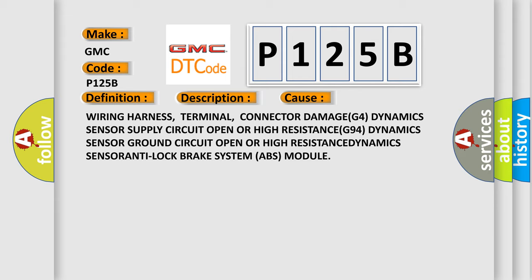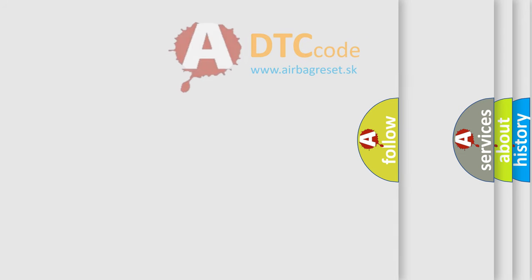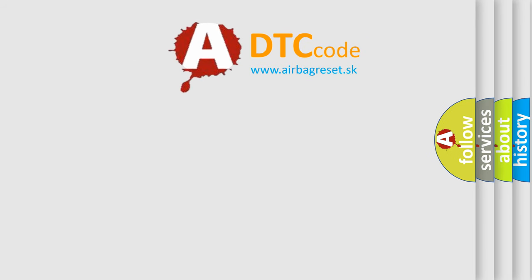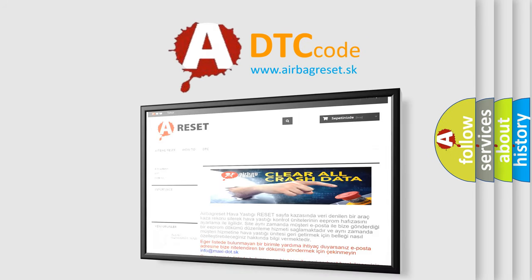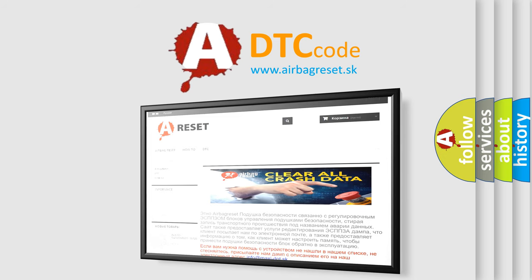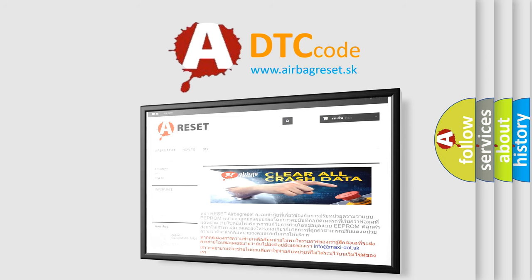The airbag reset website aims to provide information in 52 languages. Thank you for your attention and stay tuned for the next video.